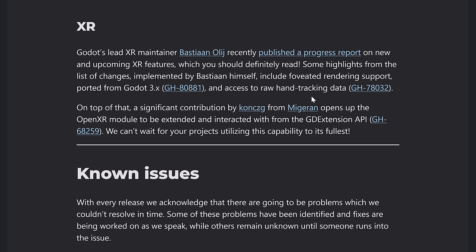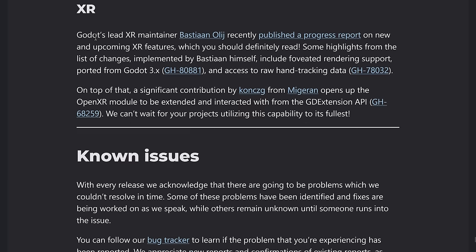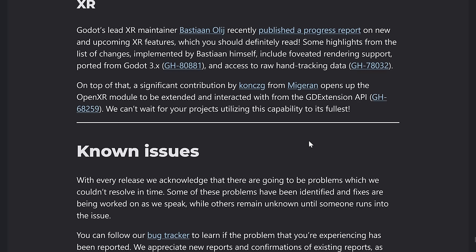And in the world of VR, AR, that is also now called XR. So there was a published update on what is going on there. Things like foveated rendering support being backported to Godot 3.1, access to raw hand tracking data and so on. And then other improvements there as well.